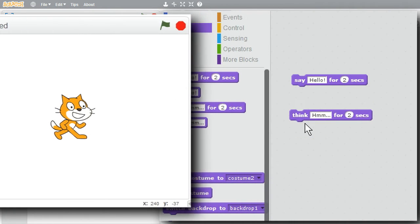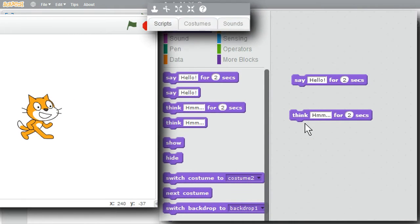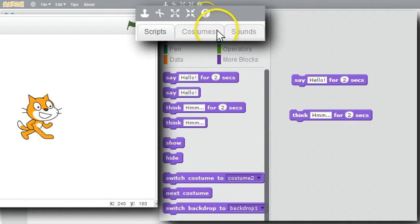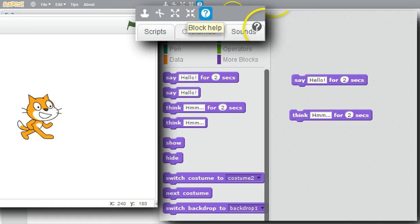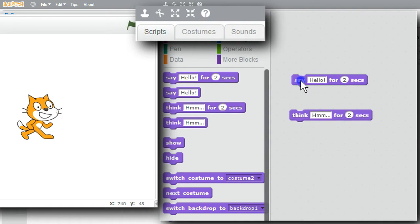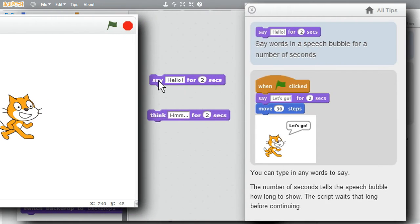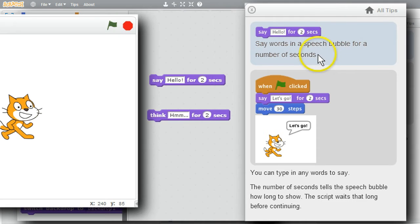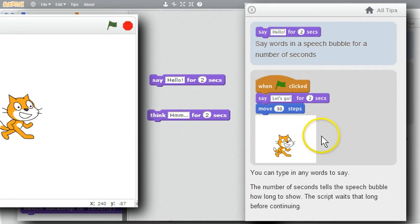Keep in mind Scratch has help information for all the commands. When I click on block help, the cursor changes to a question mark. Click on a command block and help appears on the right, displaying information about the command, an example with animation, along with additional information.